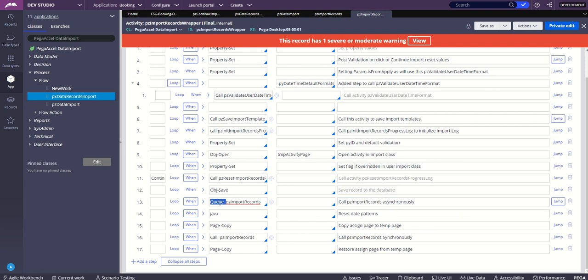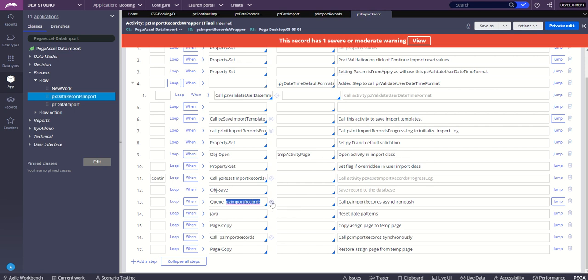Based on how Pega is able to queue this pzImportRecords to the background, to the asynchronous processing, that happens not in the same thread but in a different thread. Once you open, you will see more details.